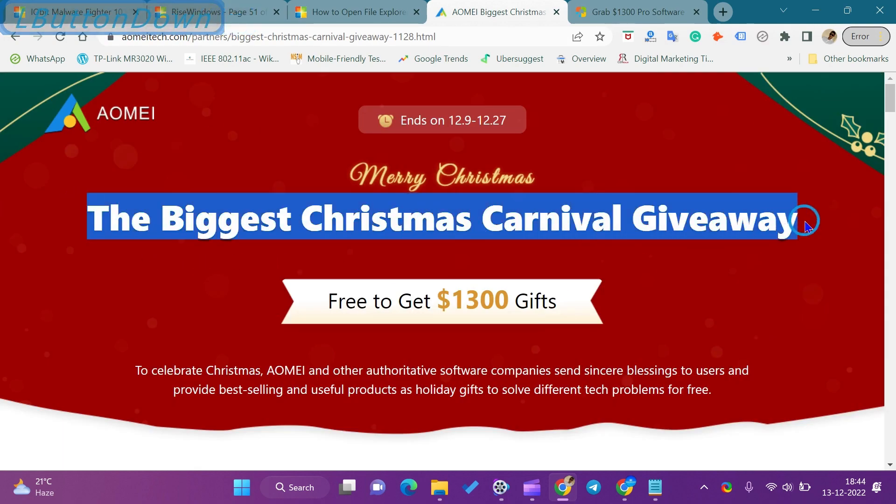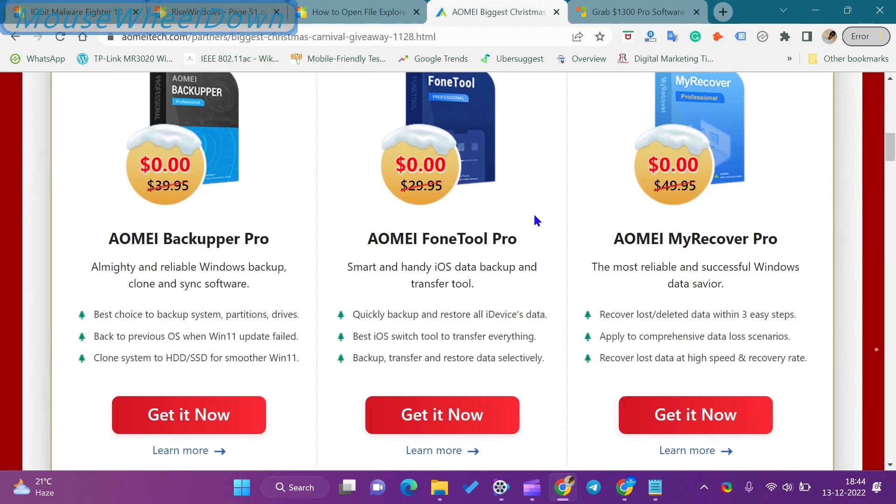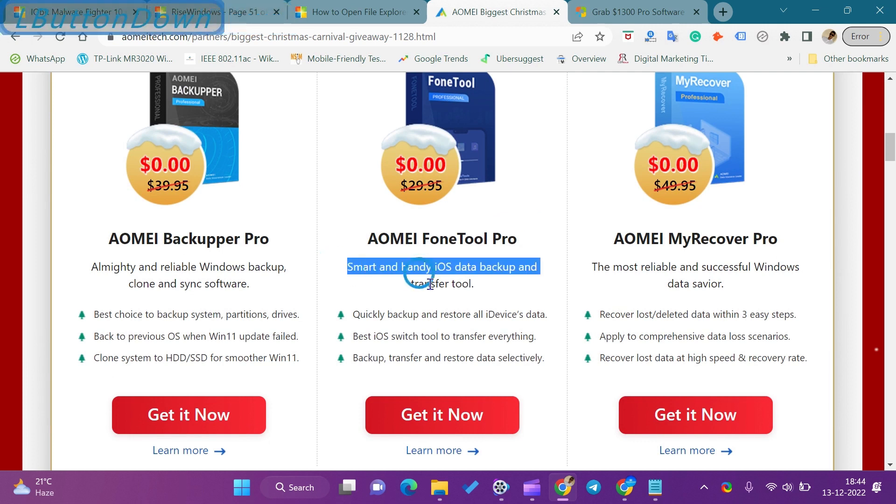AOMEI FoneTool Pro is all-in-one iPhone management software that enables you to backup, transfer, and manage iPhone, iPad, and iPod Touch from Windows PC at super fast speed.